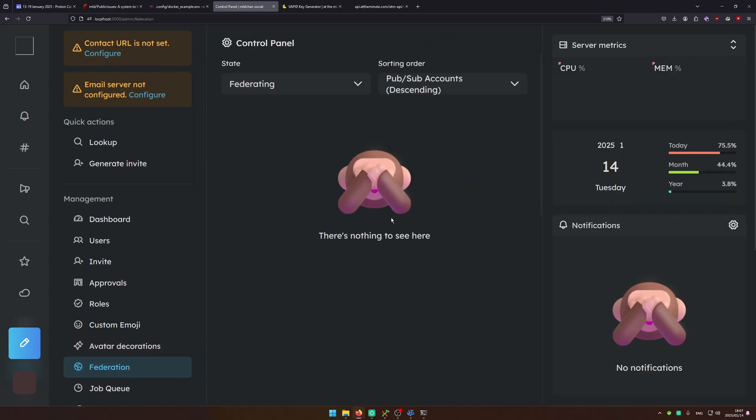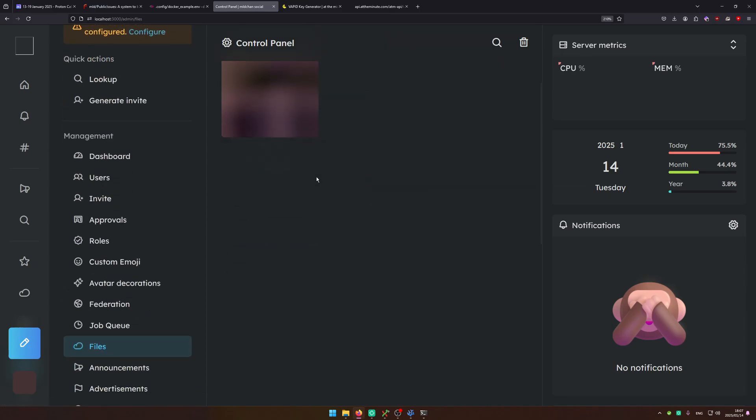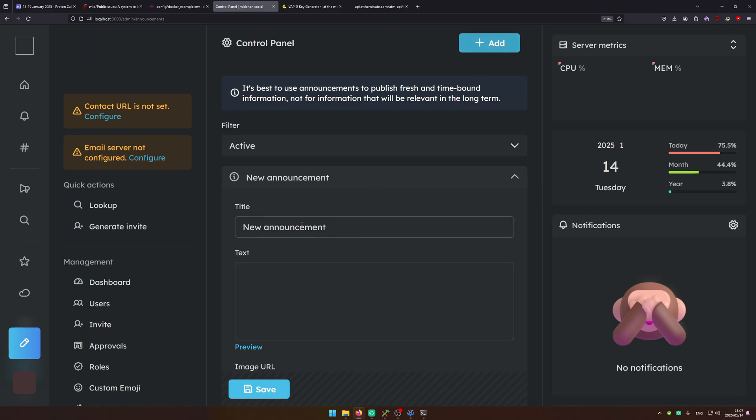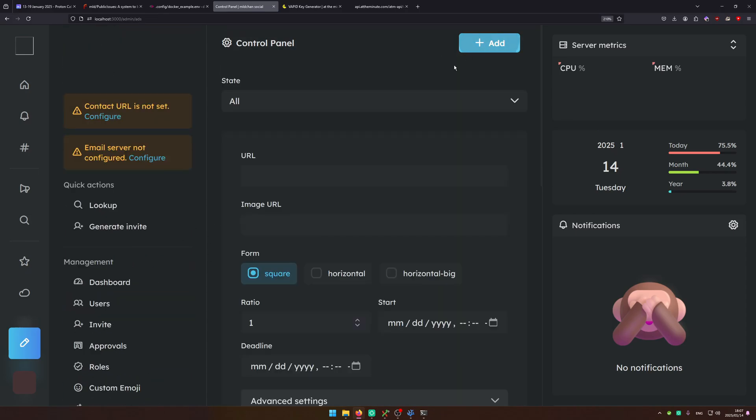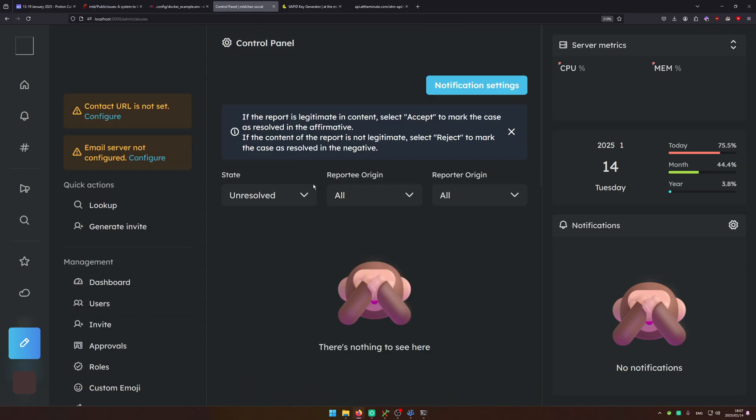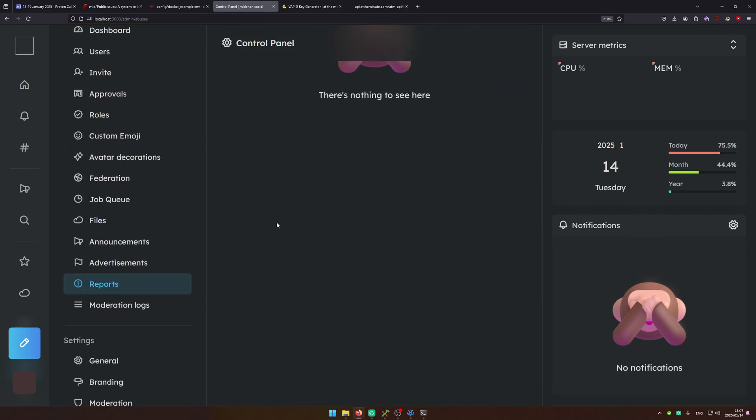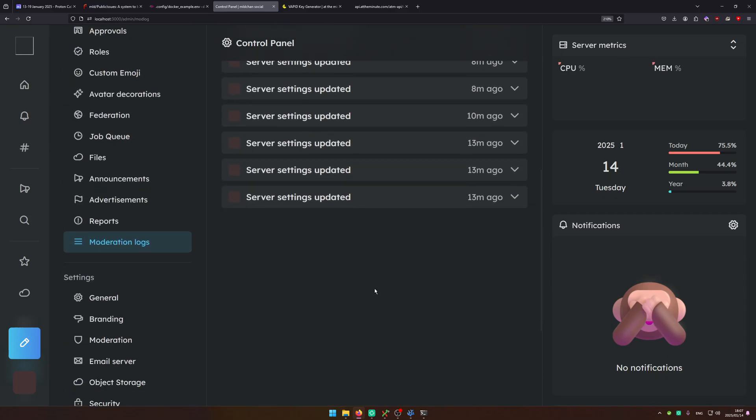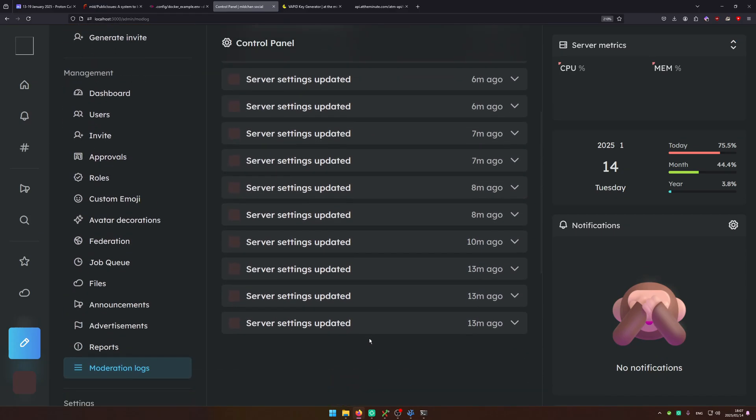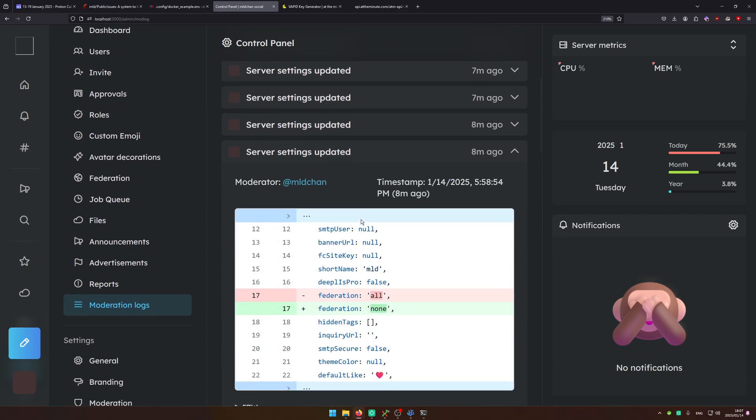Under your federation you can check what servers you're federating with. Files will show everything including system files. You can create an announcement if you need one. Advertisements, so you can make advertisements. You can pick reports and moderation. So as you can see here we're changing settings. A lot of server settings updated.